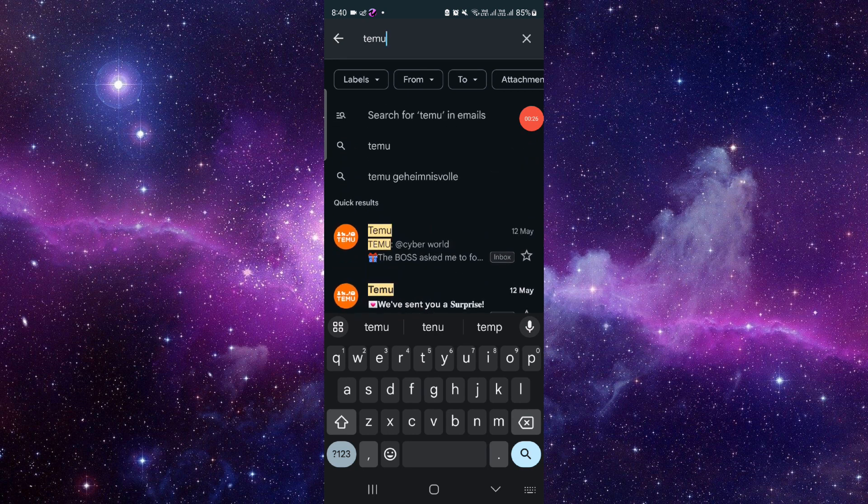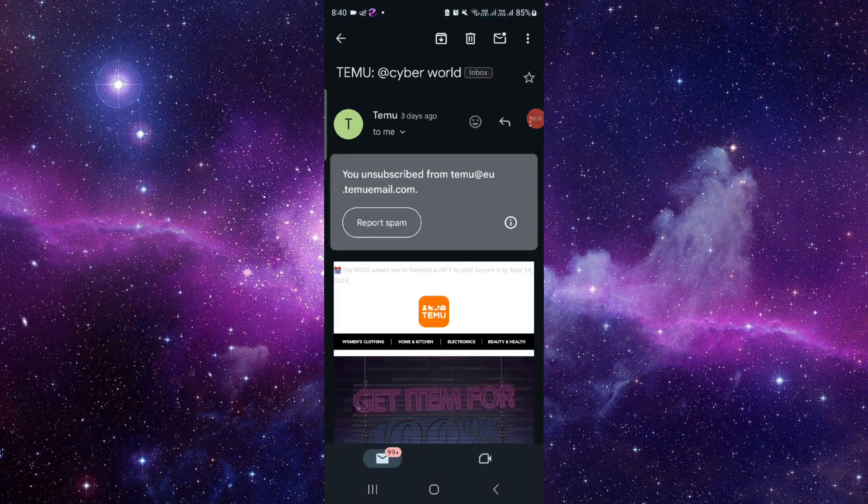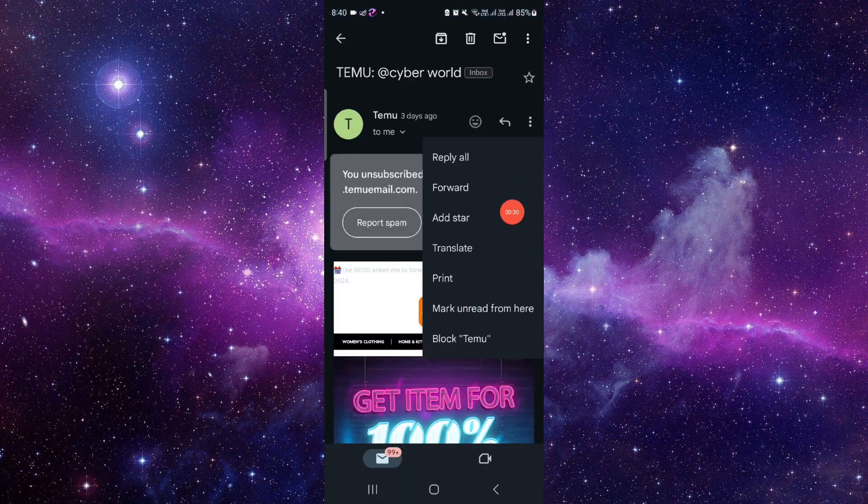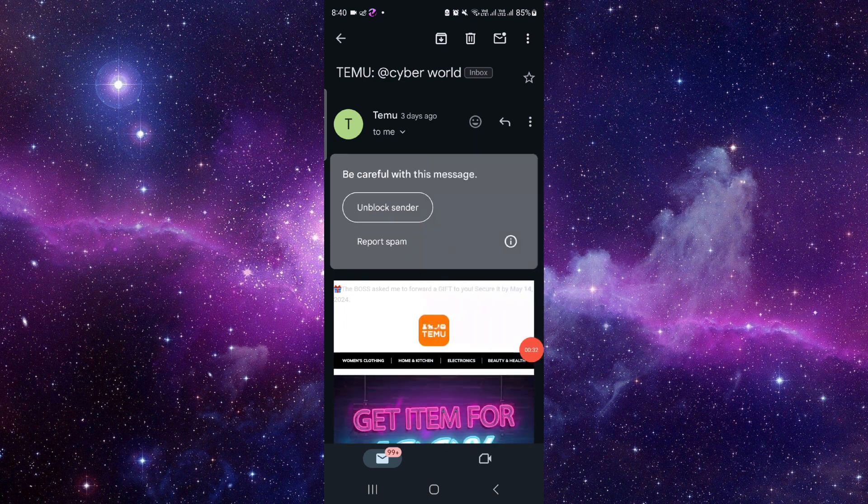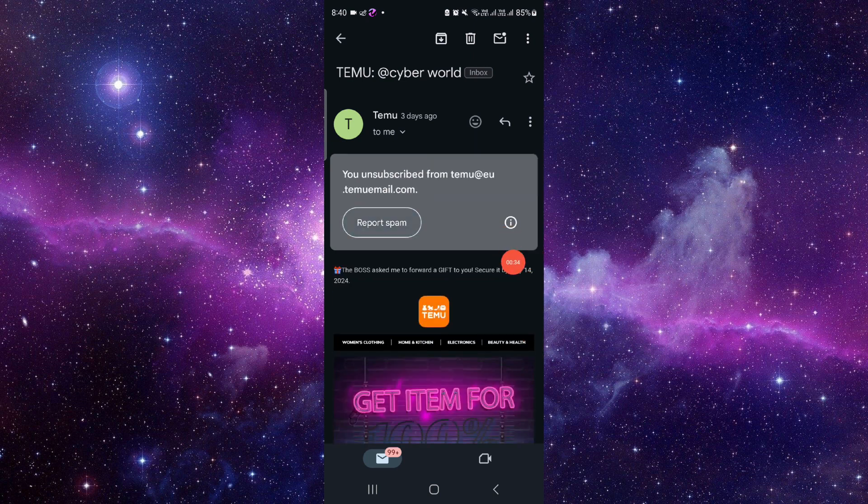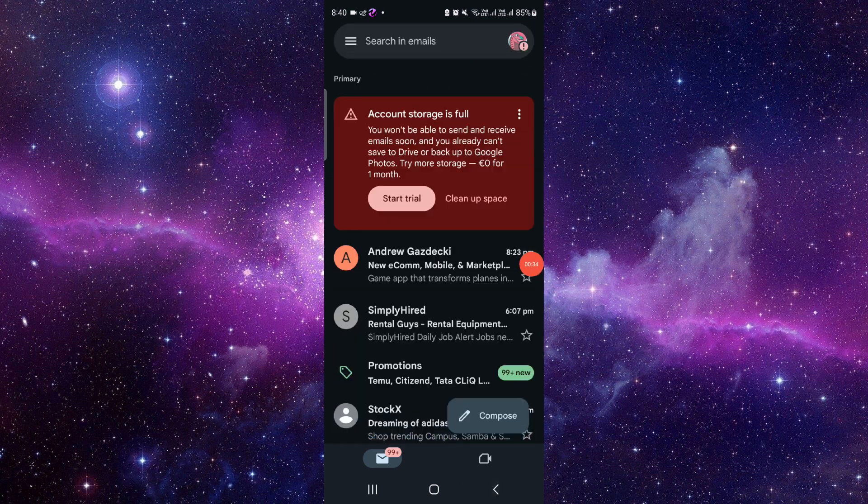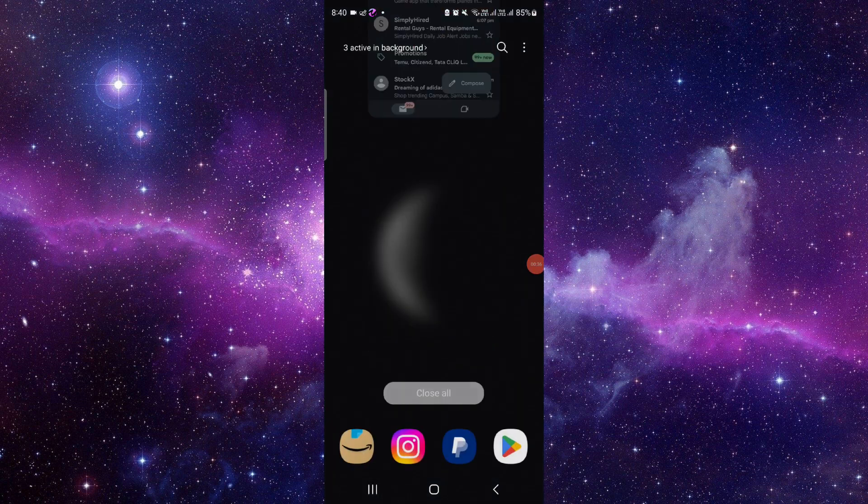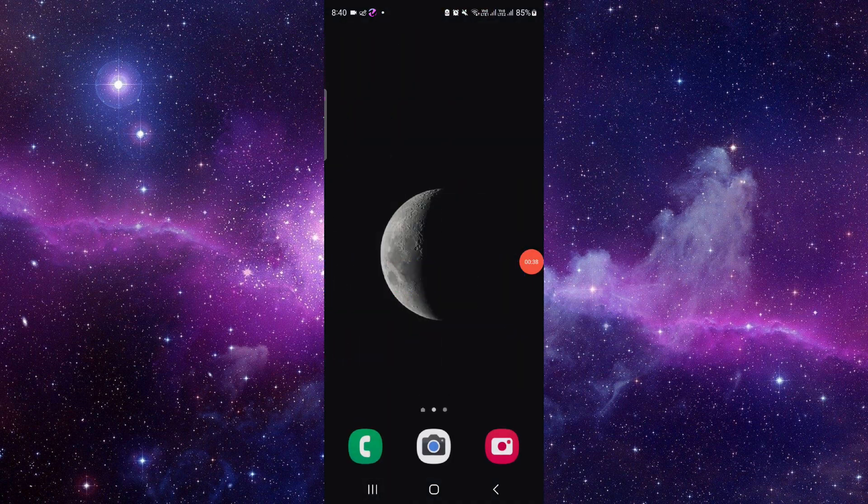Just go here, then you have to click on this here, then you can click on block Temu and from there it will be blocked. So by this way you can stop the text from the Temu website or Temu app.